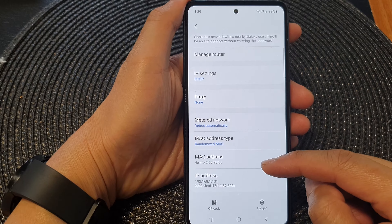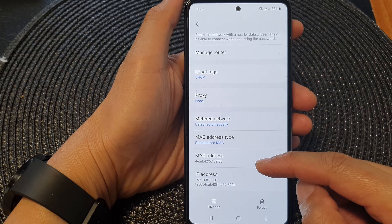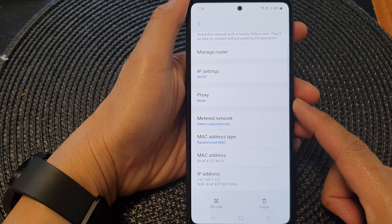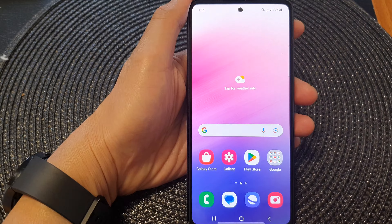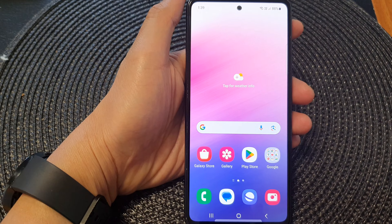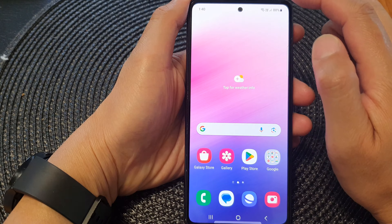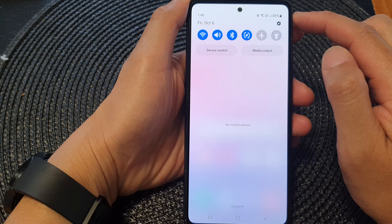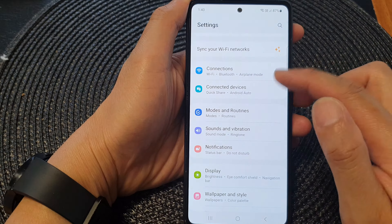Hey guys, in this video we're going to take a look at how you can find the MAC address on the Samsung Galaxy A53. First, tap on the home button to return back to the home screen. From the home screen, swipe down at the top to open up quick settings, then tap on the settings icon.